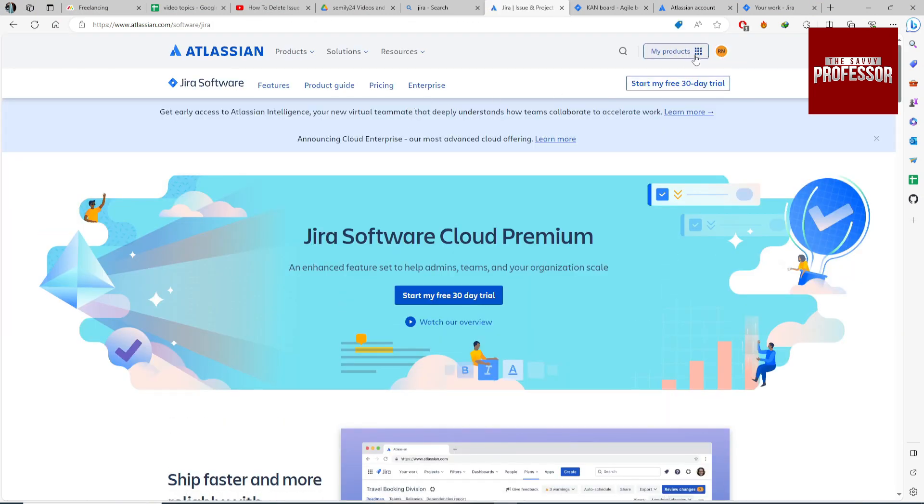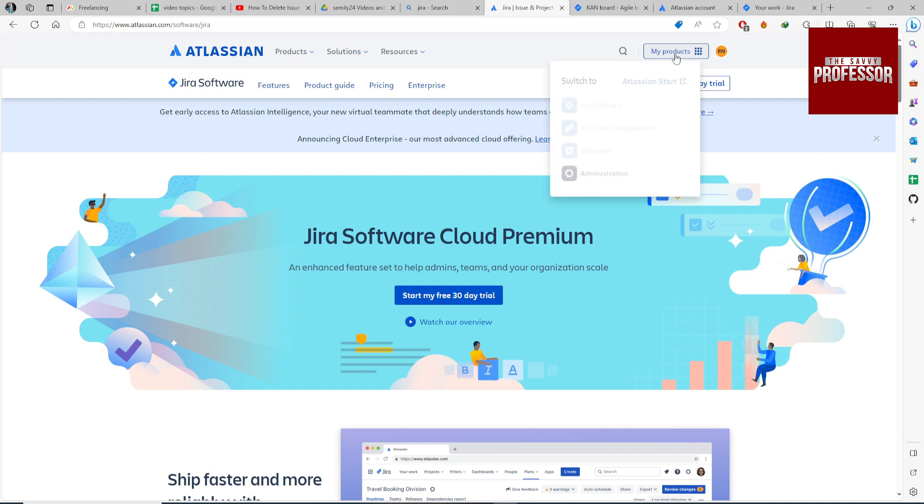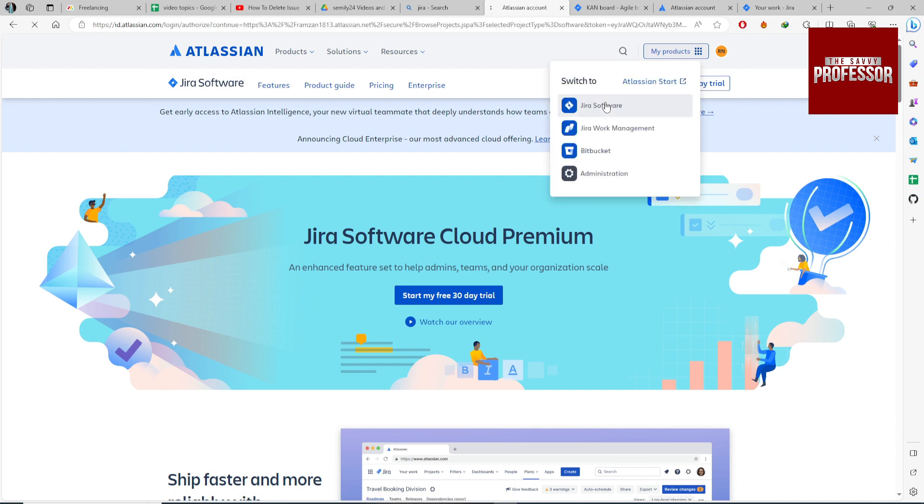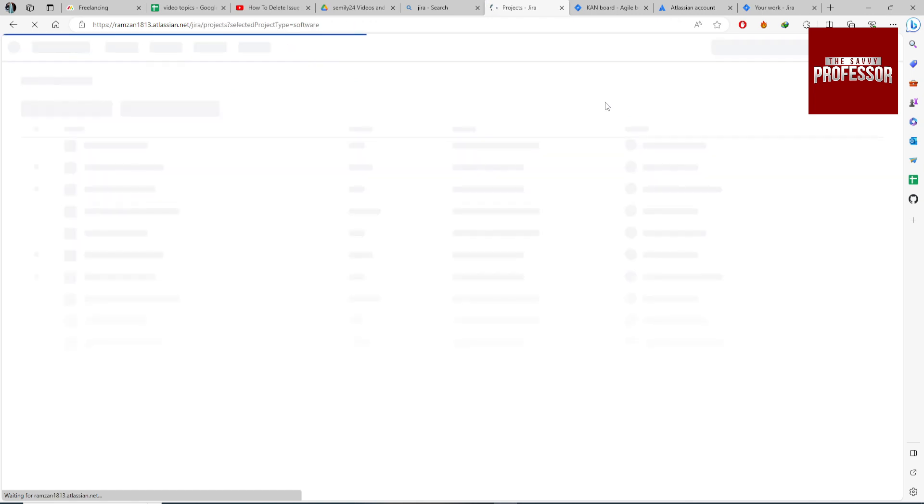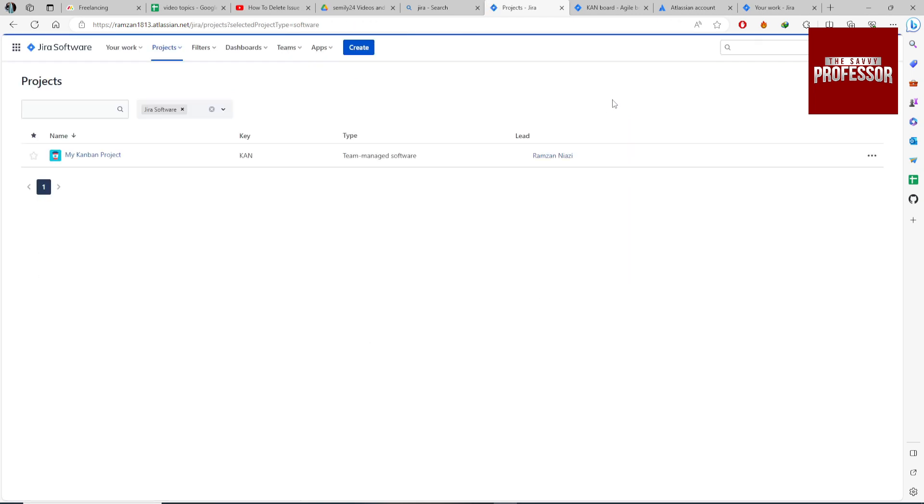I am already logged in. Click on Products, then Jira Software, and click on your project in which you want to delete your ticket.